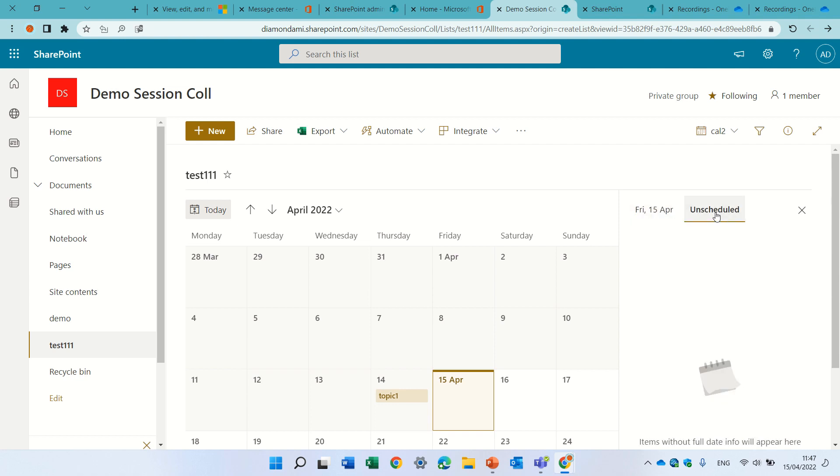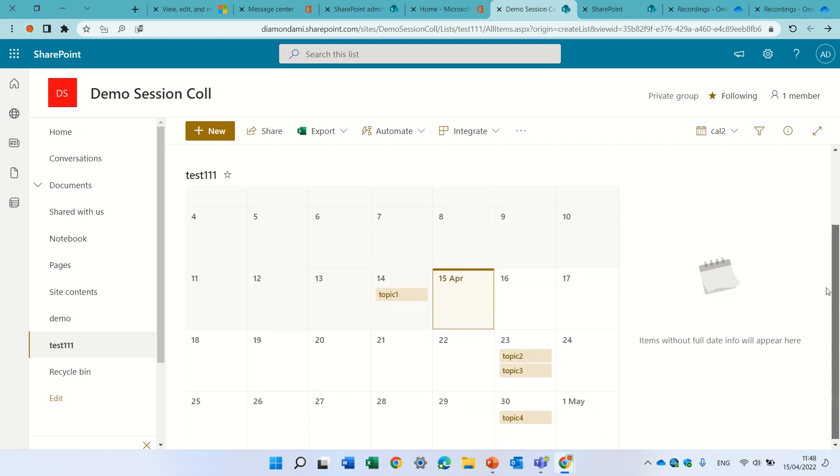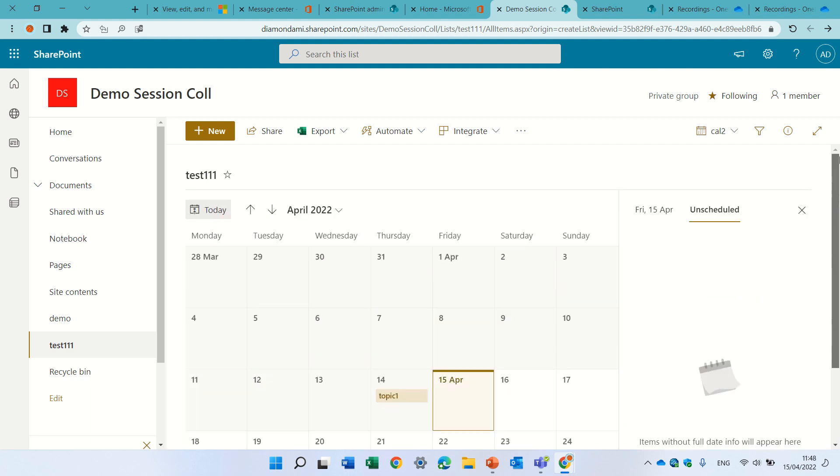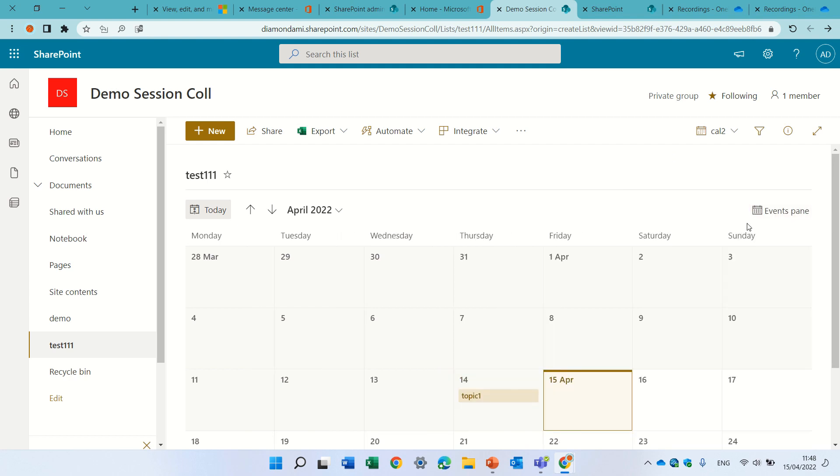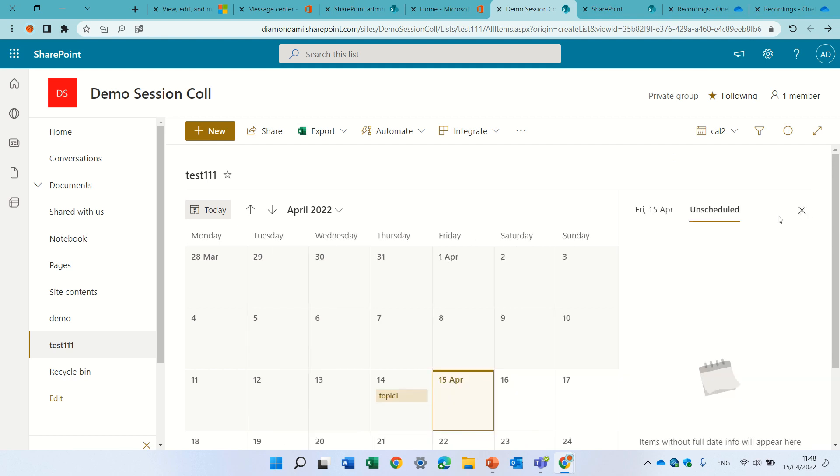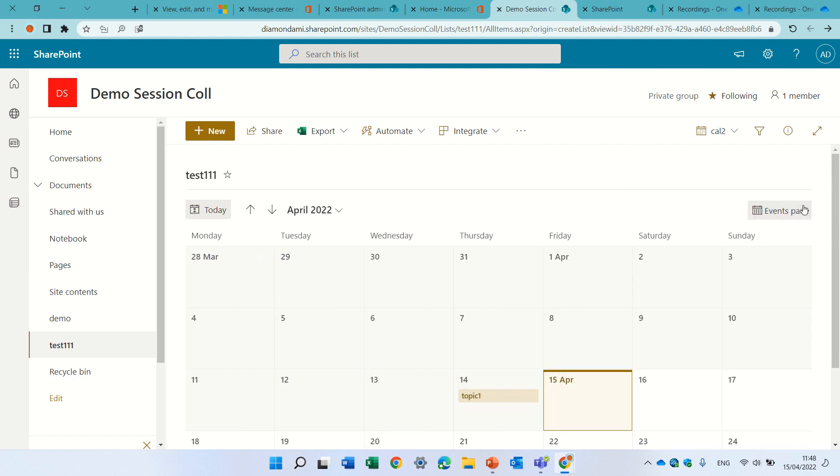So eventually it will get to GA, general availability. Another feature that I'm really looking forward to is to see a view not only of the month but maybe of the week or even daily. Currently it's not available, but I'm really looking forward and hope it will happen.